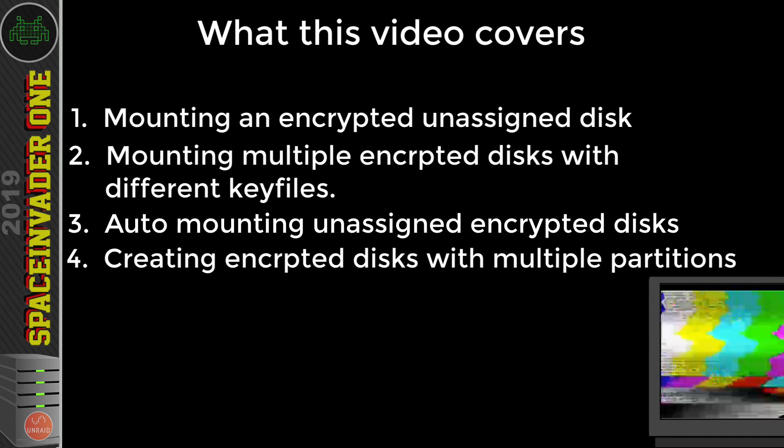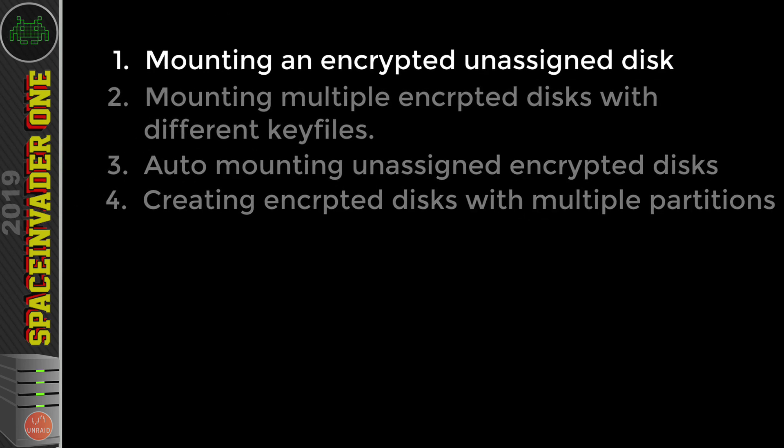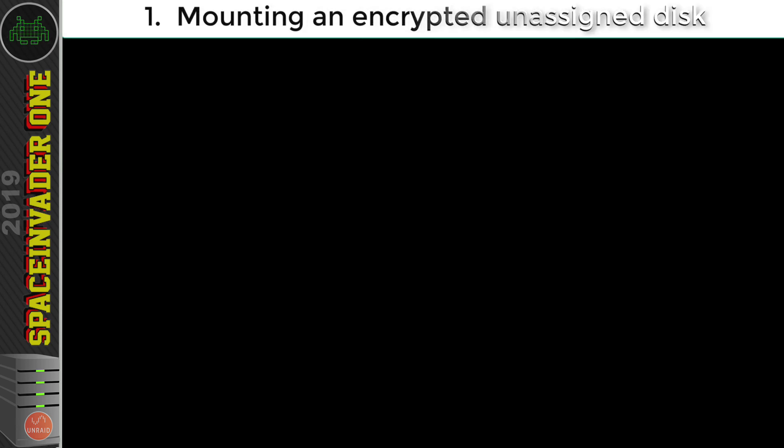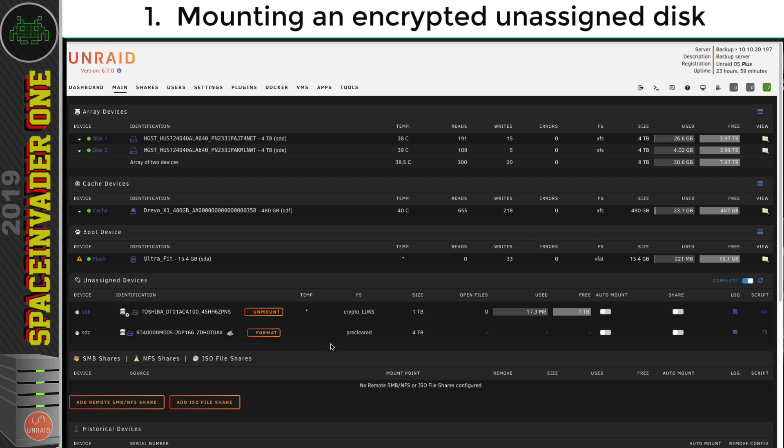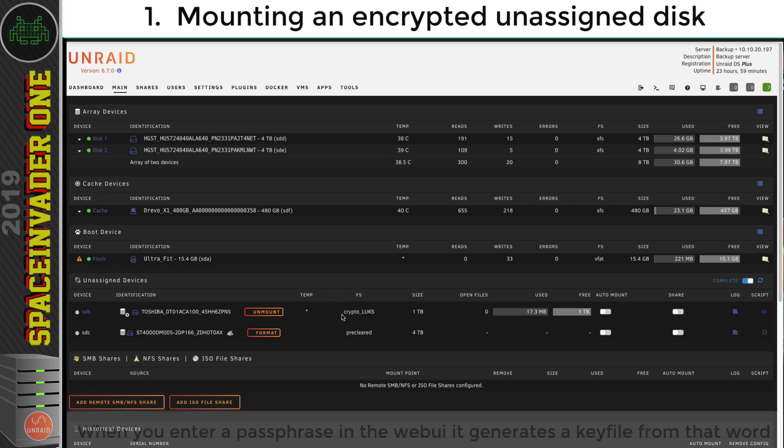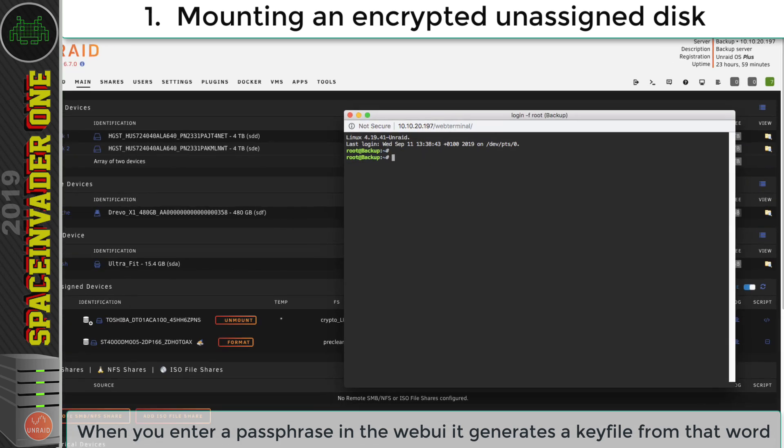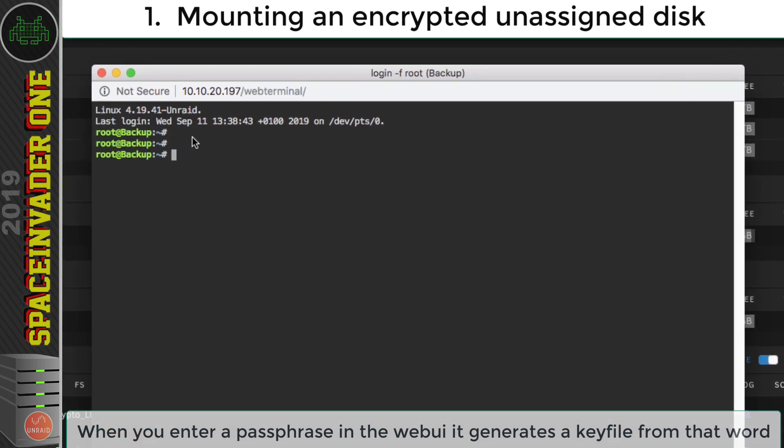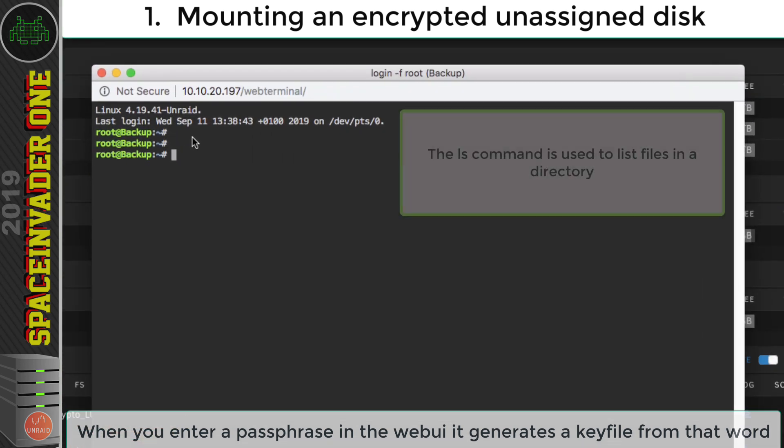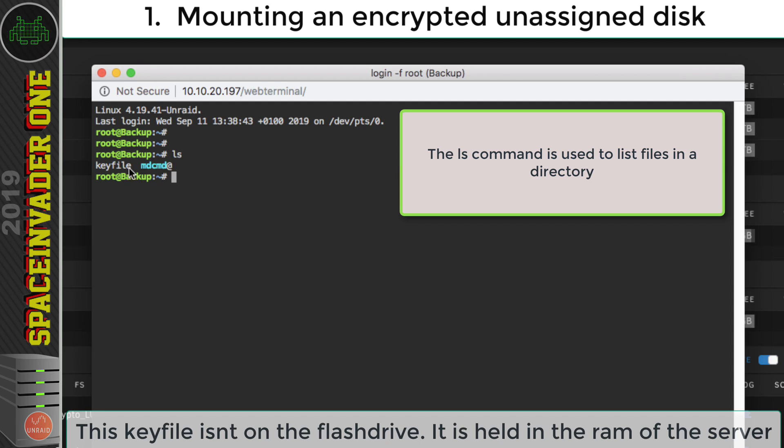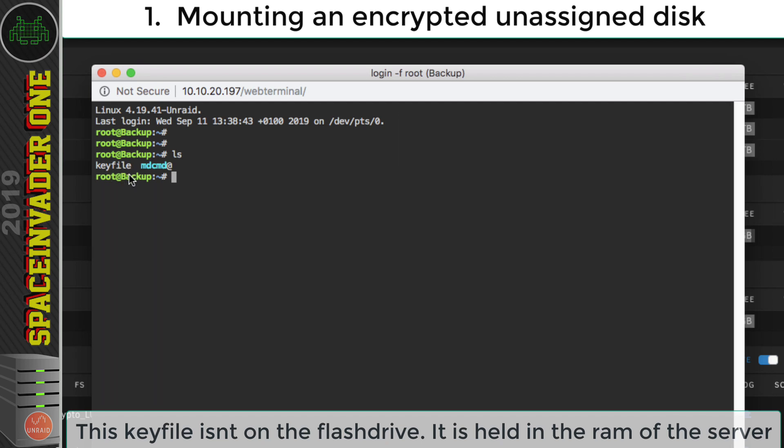Okay, so let's get started and look at mounting an encrypted unassigned disk. So in the first video, we left off where we just mounted this encrypted unassigned disk. Now when we put in the passphrase into Unraid, it creates a key file from that passphrase. And we can see the key file if we click onto terminal. And let's list the files by typing ls. And you can see here, this is the file that's created called key file.